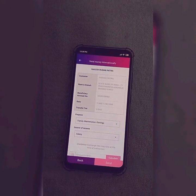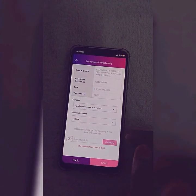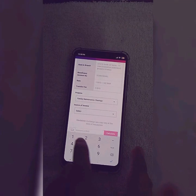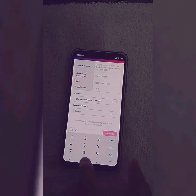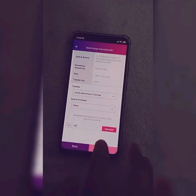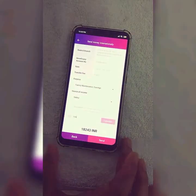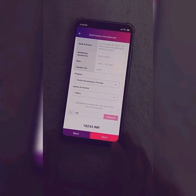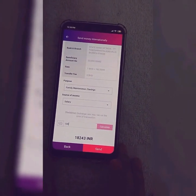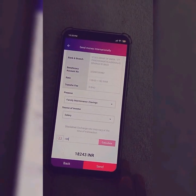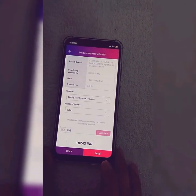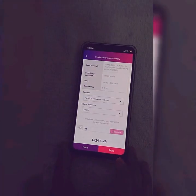You will be directed to this page. Now put any amount you want to transfer. You can easily calculate how much it will come to in INR — here it shows 18,243 rupees for 100 BD. Simply click on send and the money will be transferred to your account.